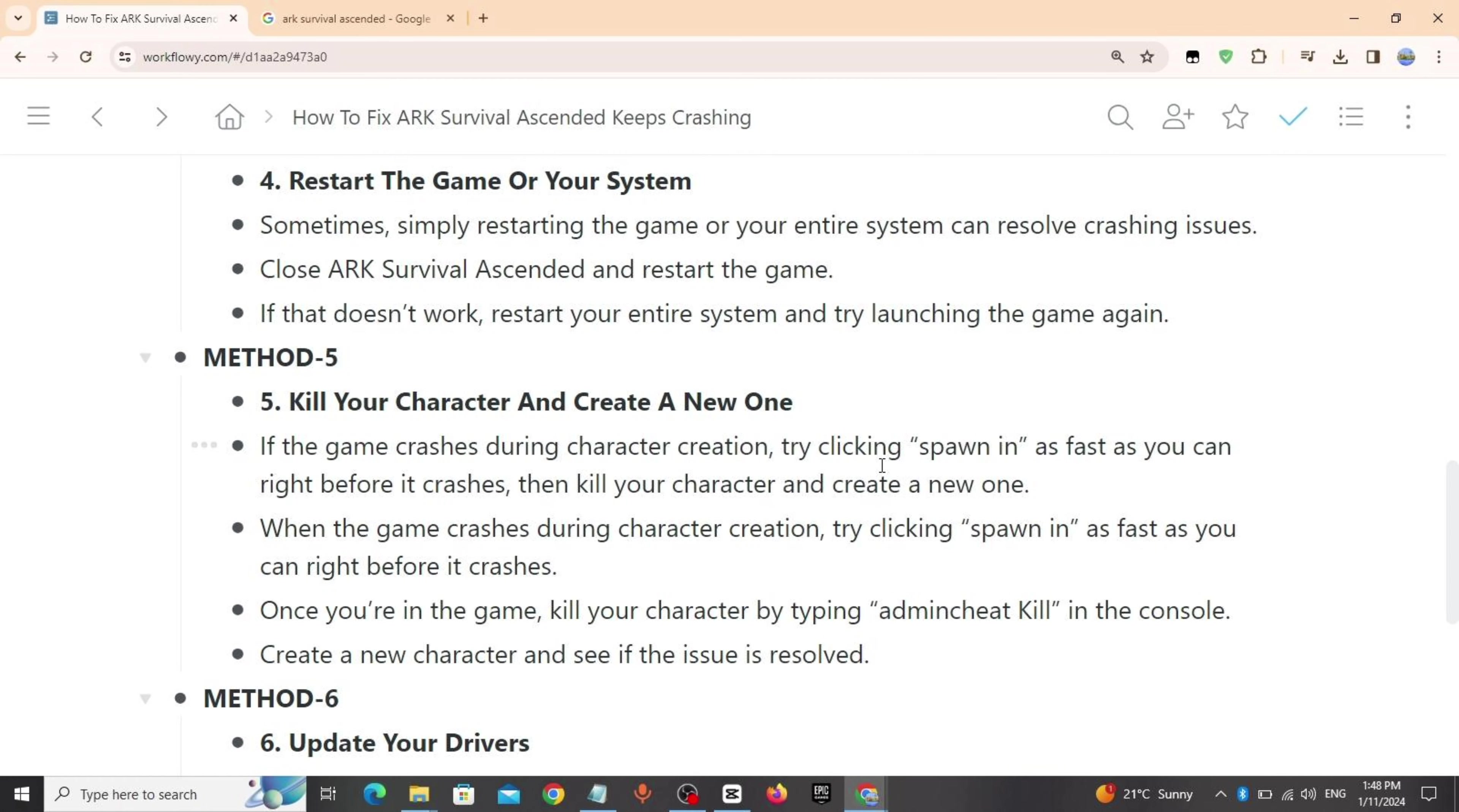Method 5: Kill your character and create a new one. If the game crashes during character creation, try clicking spawn in as fast as you can before it crashes, then kill your character and create a new one. Once you're in the game, kill your character by typing admincheat kill in the console. Create a new character and see if the issue is resolved.